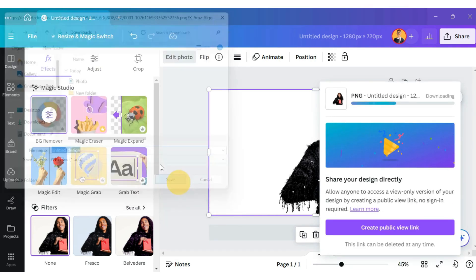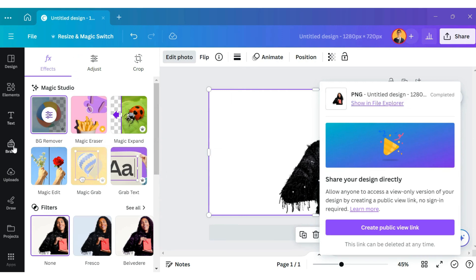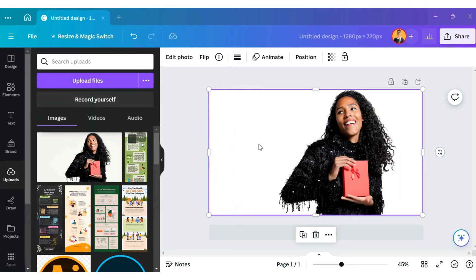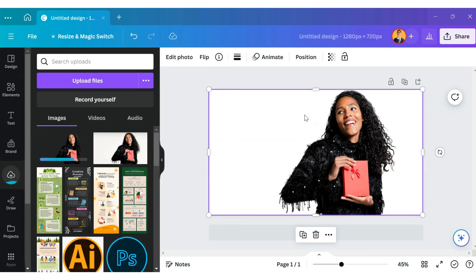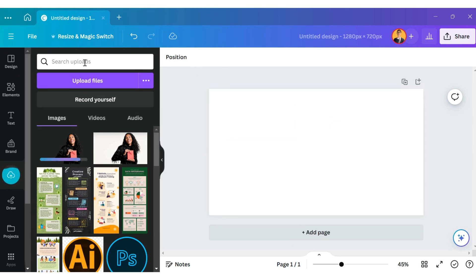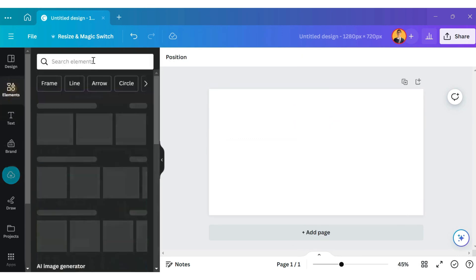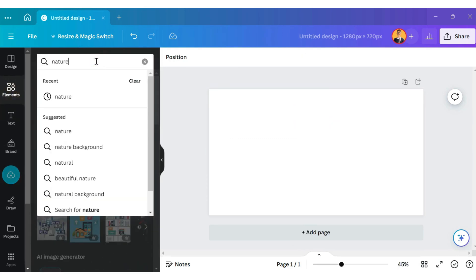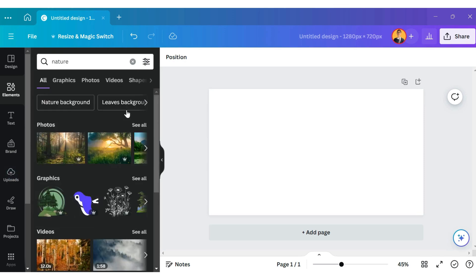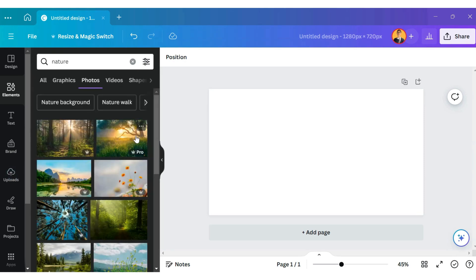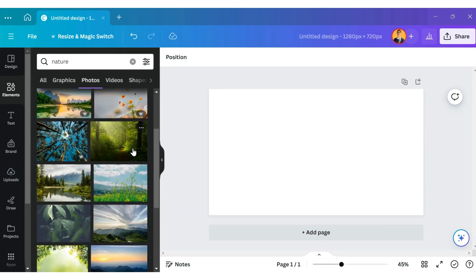Upload the image again on Canva. You can now delete this image from the canvas screen and go to Elements on the left-hand side. Search for the term 'nature' and click on Photos.